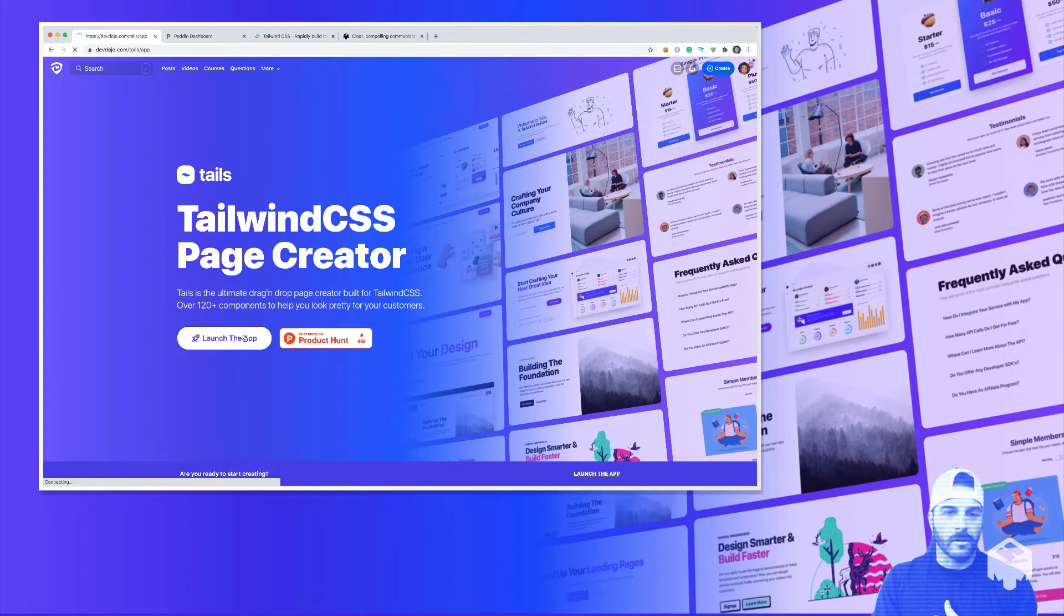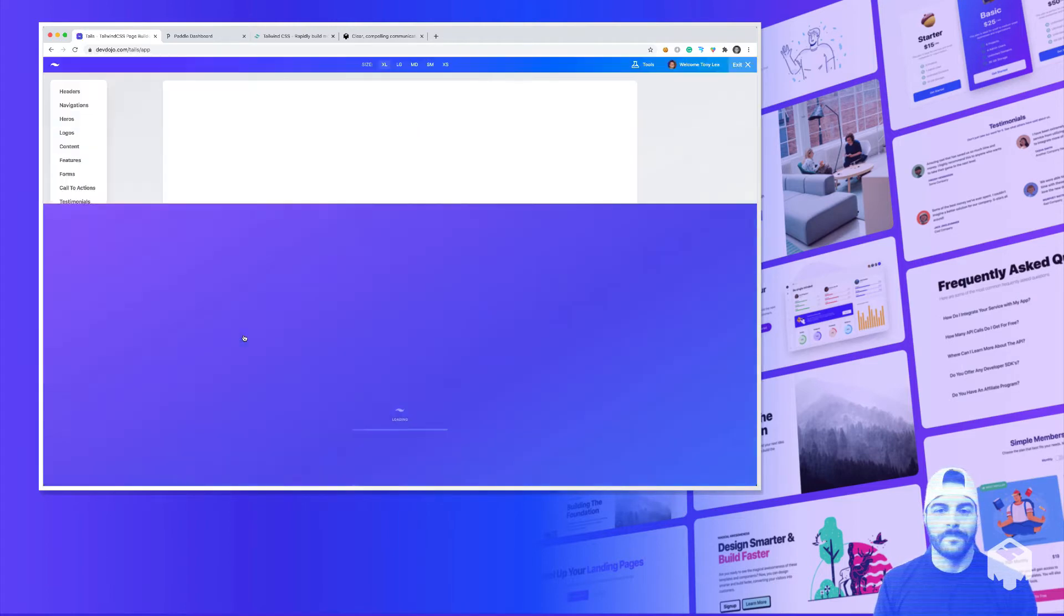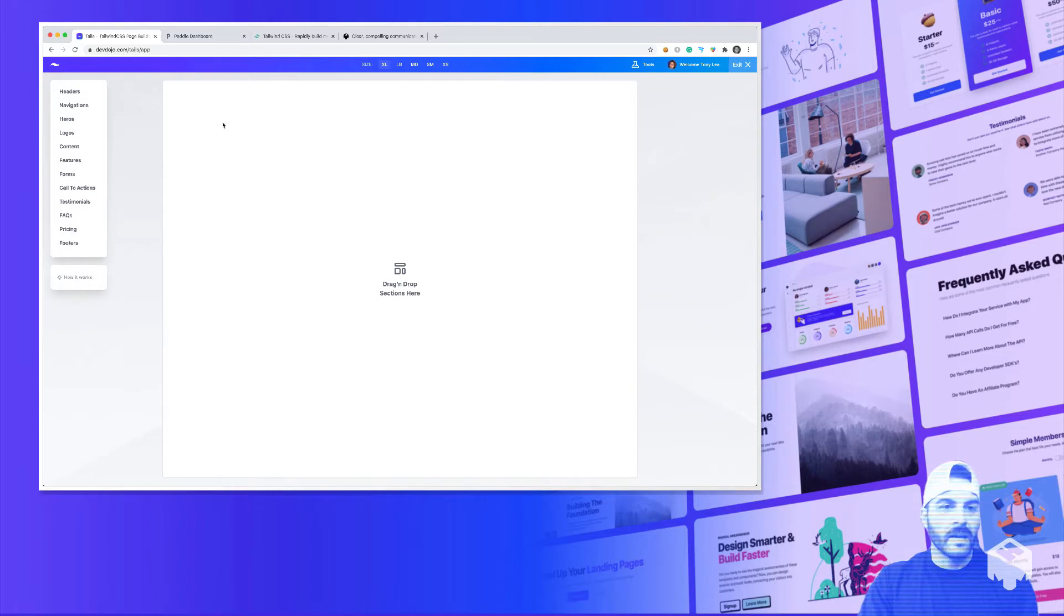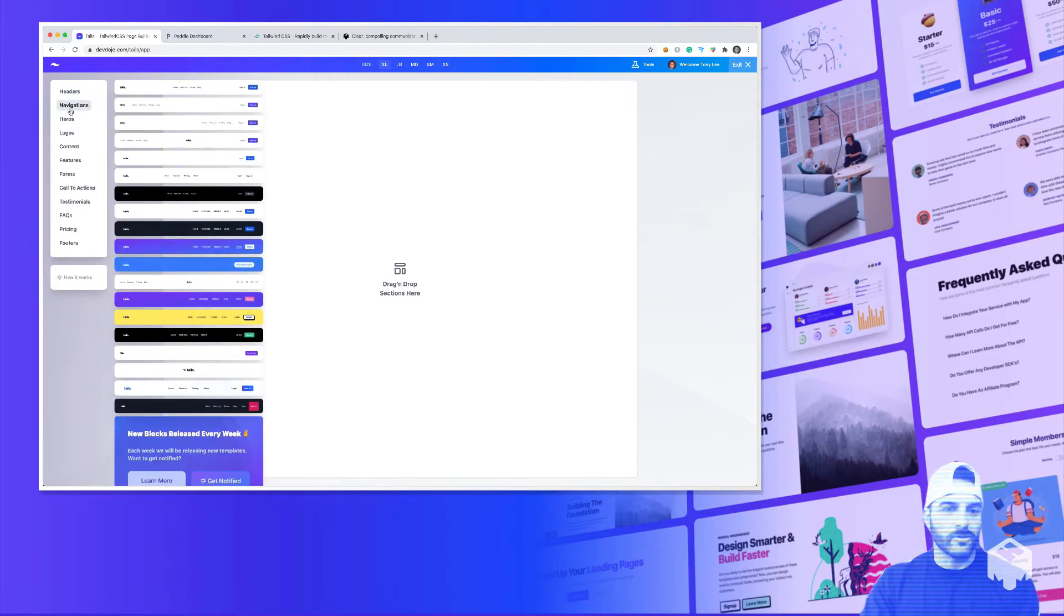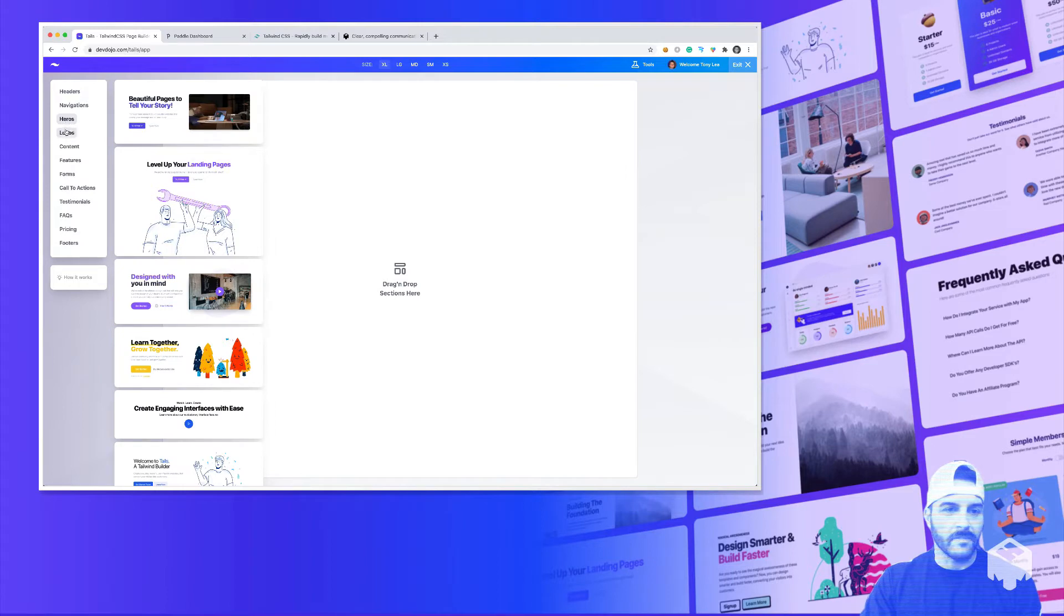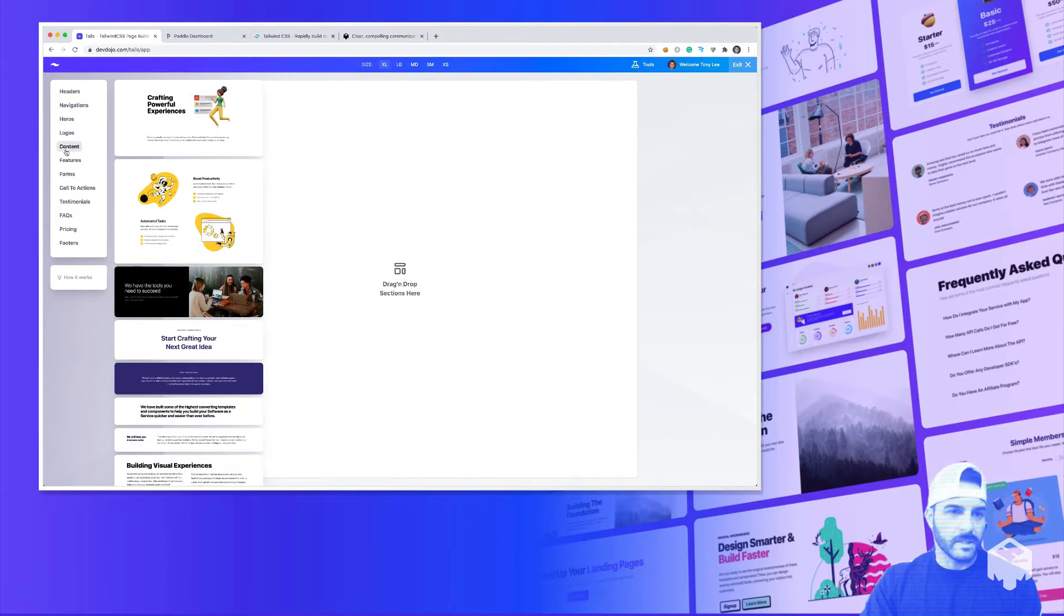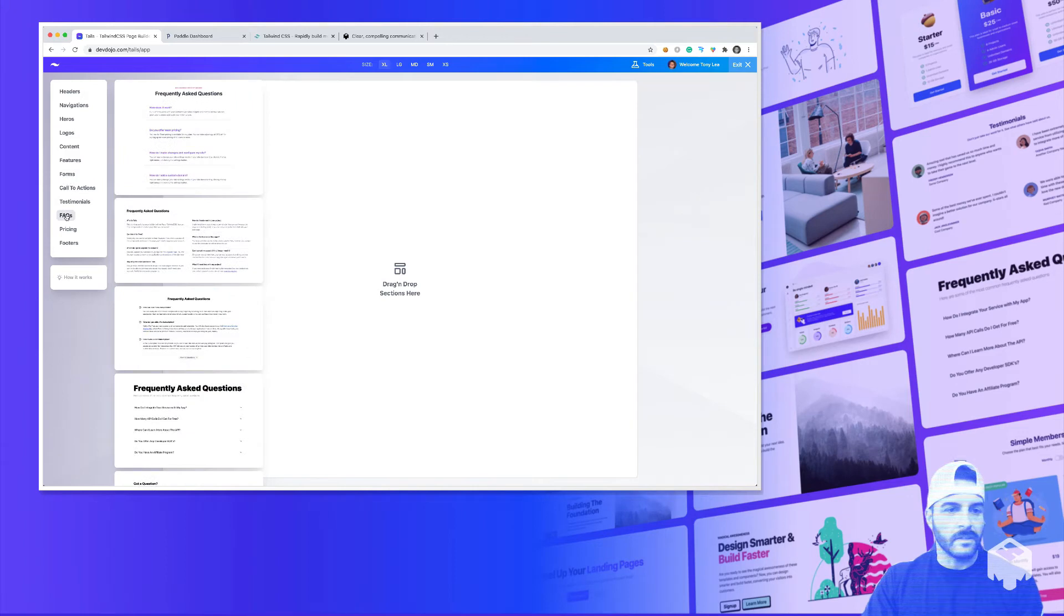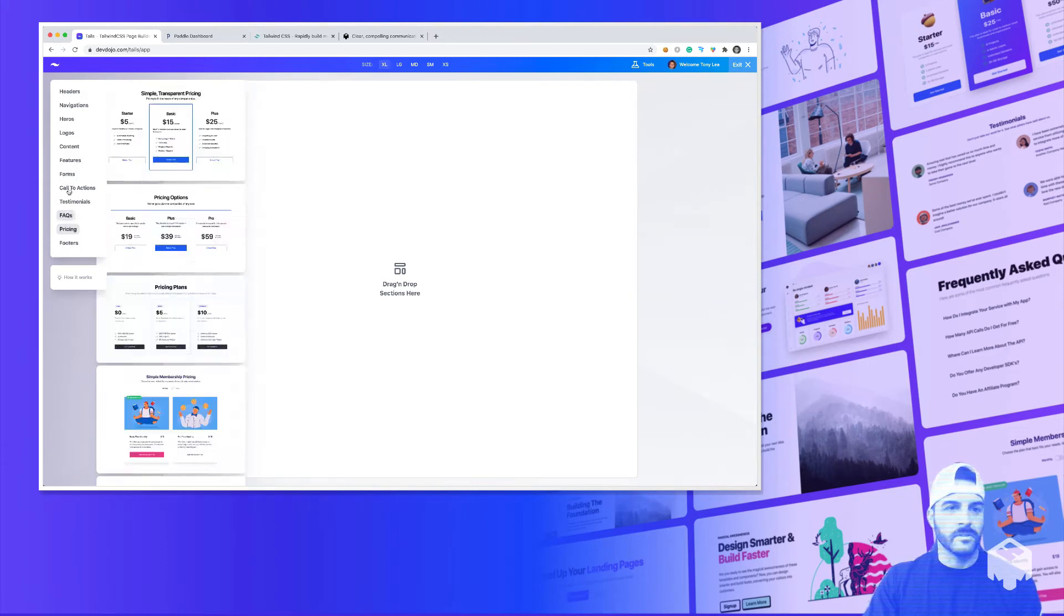So I can go down here and click Launch. And once the app is launched, we have the canvas area right here, and then over here on the left menu, we have all the design blocks that you can drag and drop over to the canvas. So you can see that we have headers, heroes, logos, content, all the way down to FAQs, pricing, and footers.